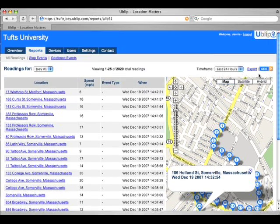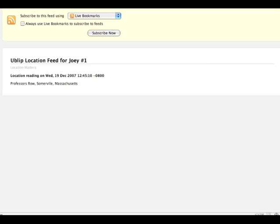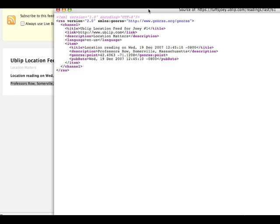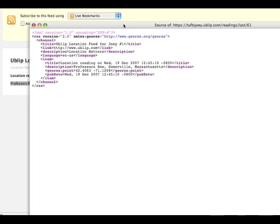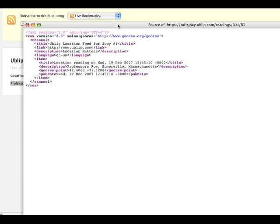This is where our Geo RSS feed came in very handy. It's basically an RSS feed with geographical points encoded in it, and what that allows them to do was very easily integrate the UBLIP system into their own application.